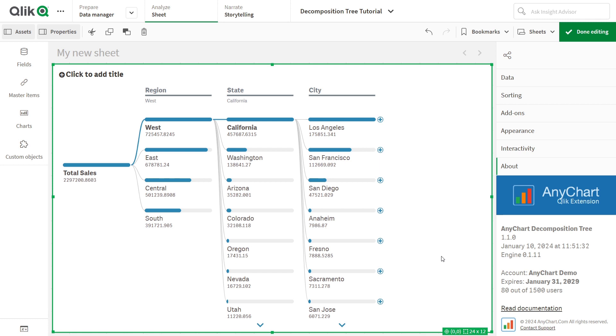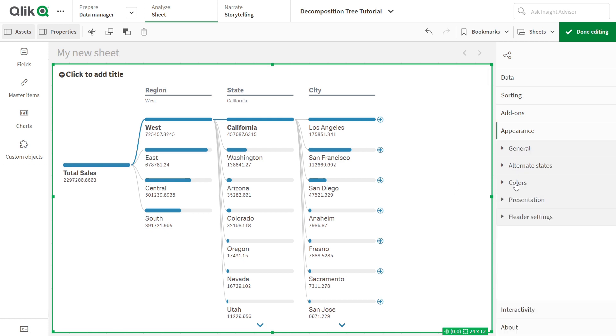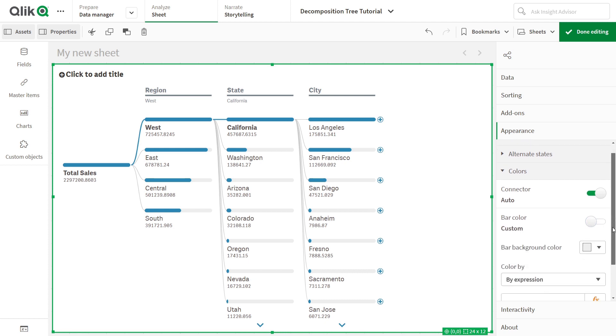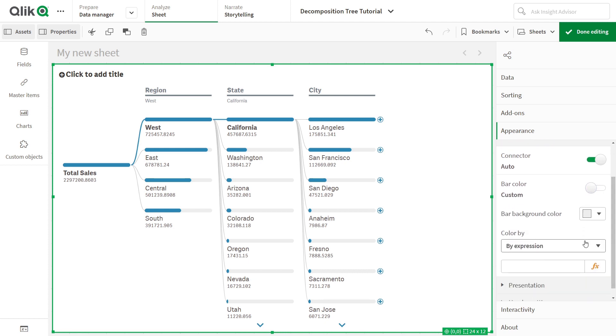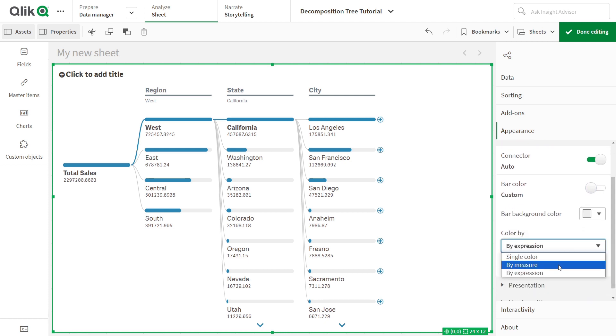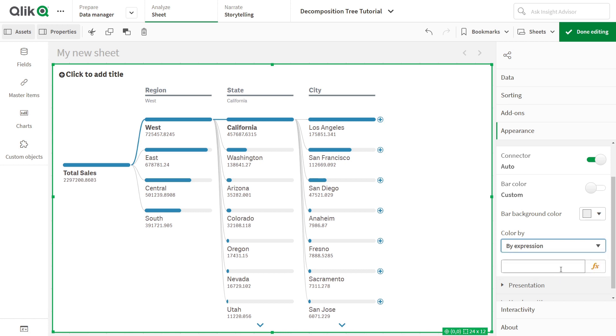You can also easily modify the colors of bars in the decomposition tree visualization to make the look consistent with your brand, highlight specific patterns, and so on. In the Properties panel, go to Appearance, Colors, set the bar color toggle to Custom, and from there, you have the option to set static colors, color by measure, or apply conditional coloring, color by expression, based on specific criteria.